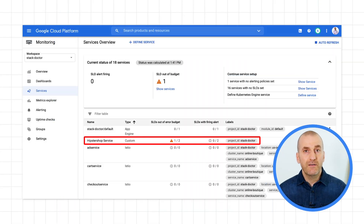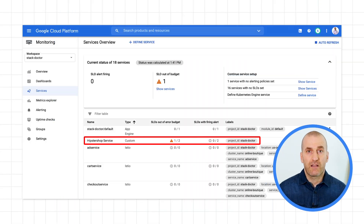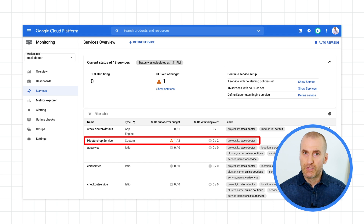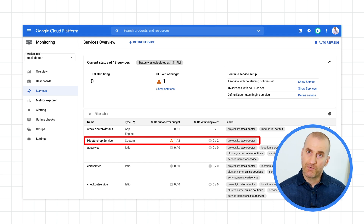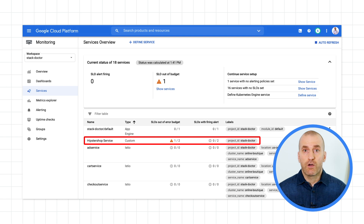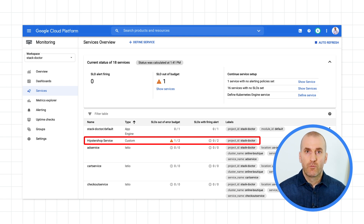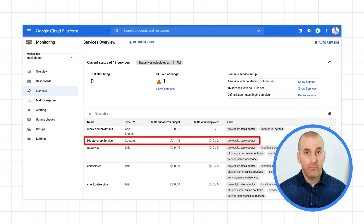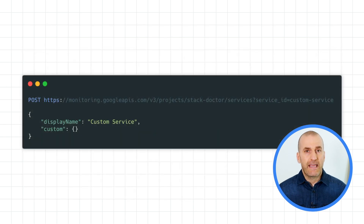As you can see, you're not limited to just the out-of-the-box service types in service monitoring. You can create custom services. You have two options: you can use the API directly, or you can use an automation tool like Terraform. Once the service is created, you can then use the UI to create SLOs against it. Let's take a look at the API method first.